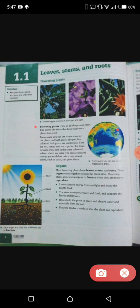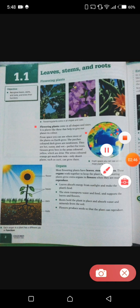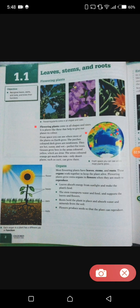I'm discussing this diagram. The patches colored dark green are rainforests — they are hot, sunny, and wet, perfect for trees. Grasses grow best in the areas colored yellow, which are drier areas. The areas colored orange get much less rain, and only desert plants such as cacti can grow there. From space you can see where most plants can grow.